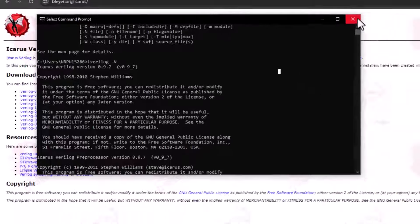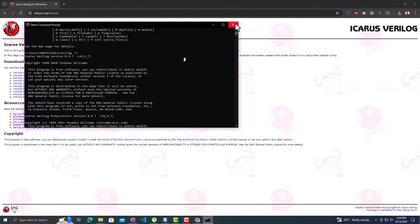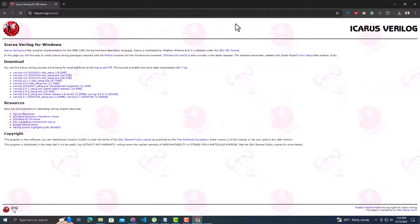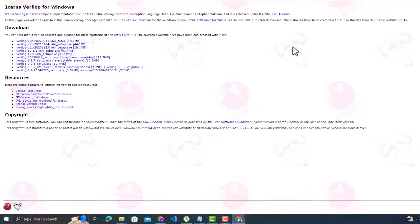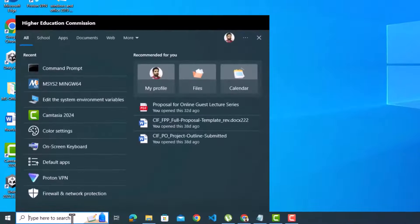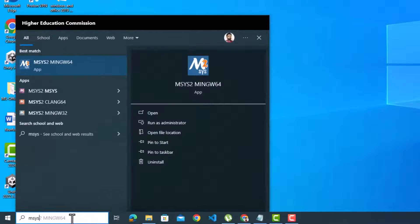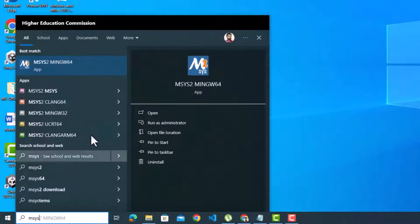Now I will show the second method to install Icarus Verilog by using MSYS2. So first you should have MSYS2 installed, and for that you can follow the previous video. The link is also given in the description. With MSYS2 installed, go to search bar and look for MSYS2 MinGW 64.